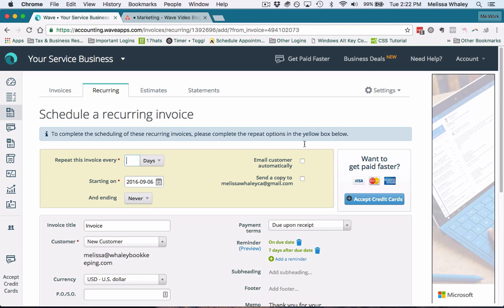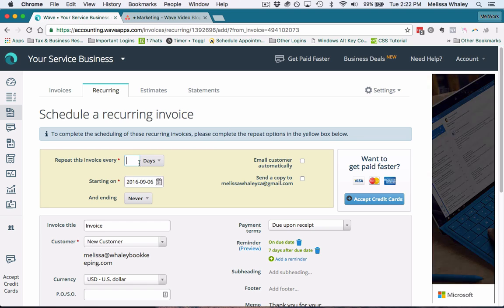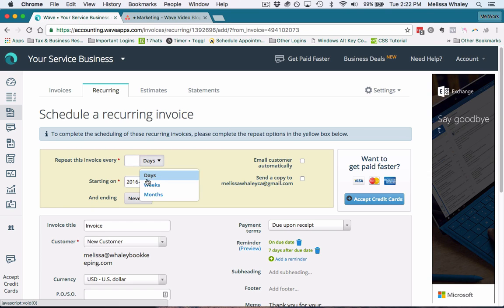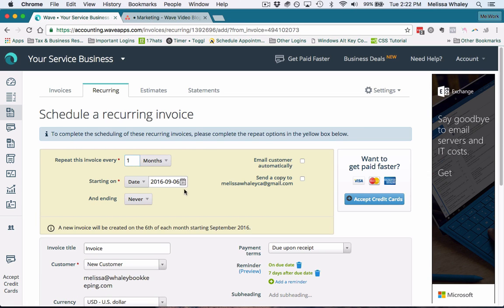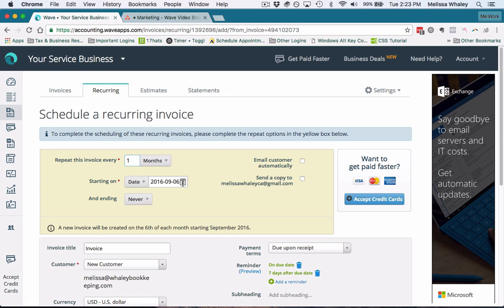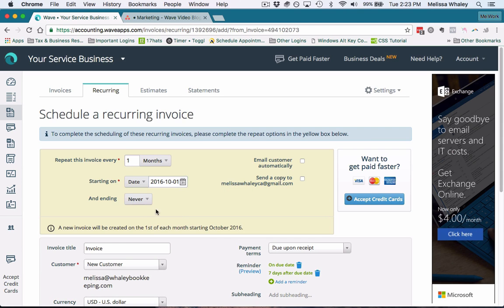Say I want this to go every one month and it's going to start on October 1st. Right now I'm going to set it to never end, so it'll just keep going.